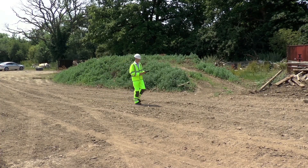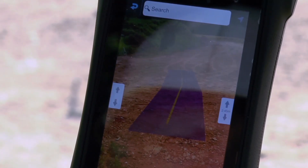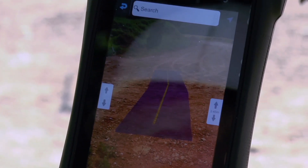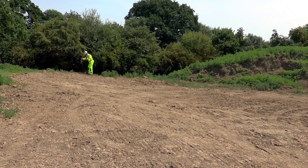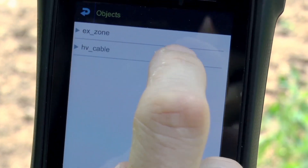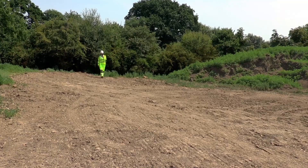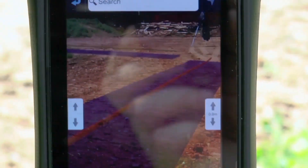Now we have established the positional data of the services and the possible exclusion zones, this same data can be used with augmented reality software on the Leica Xeno by anyone to understand these in a real-time live view across the site.